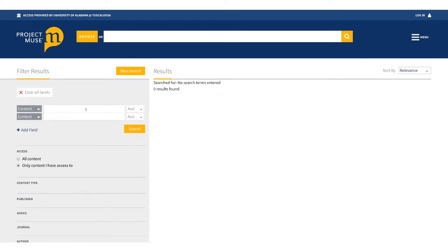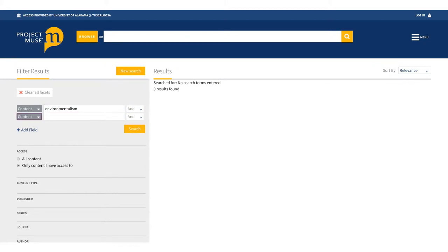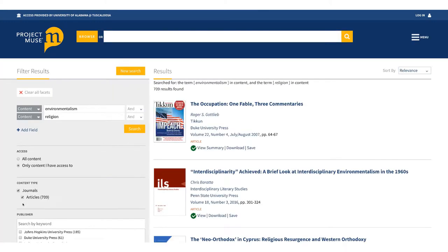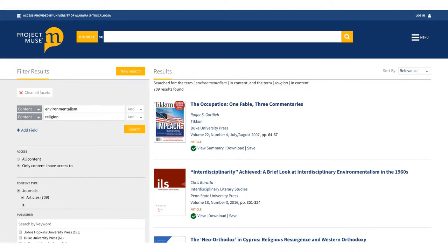Let's start where we left off in the basic searching video with our article search for environmentalism and religion. This search returned anything that mentions both of those terms anywhere in its content. Now I'll show you a few ways to dig into your results to find more relevant items or cast a wider net to search for related items.